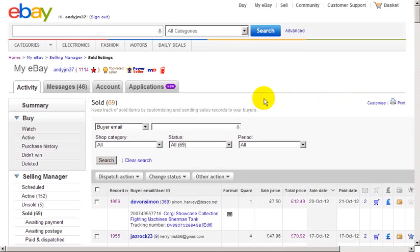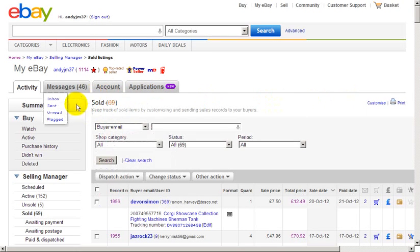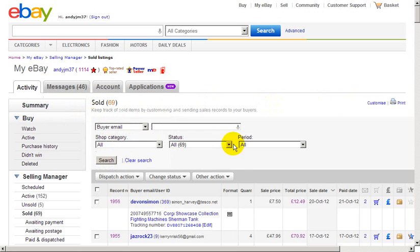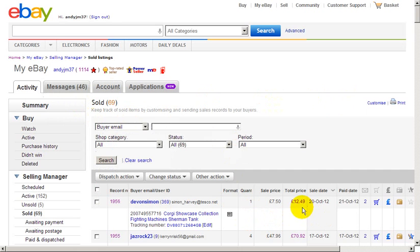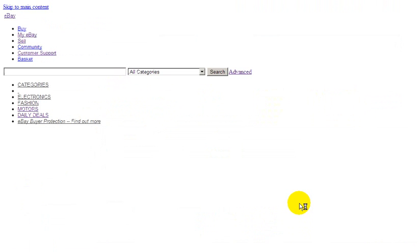Here you'll see I've got my screen open at the sold items. Here we can see an item I sold over the weekend, and what I'm going to do is click on this total price and it'll open up into another screen.